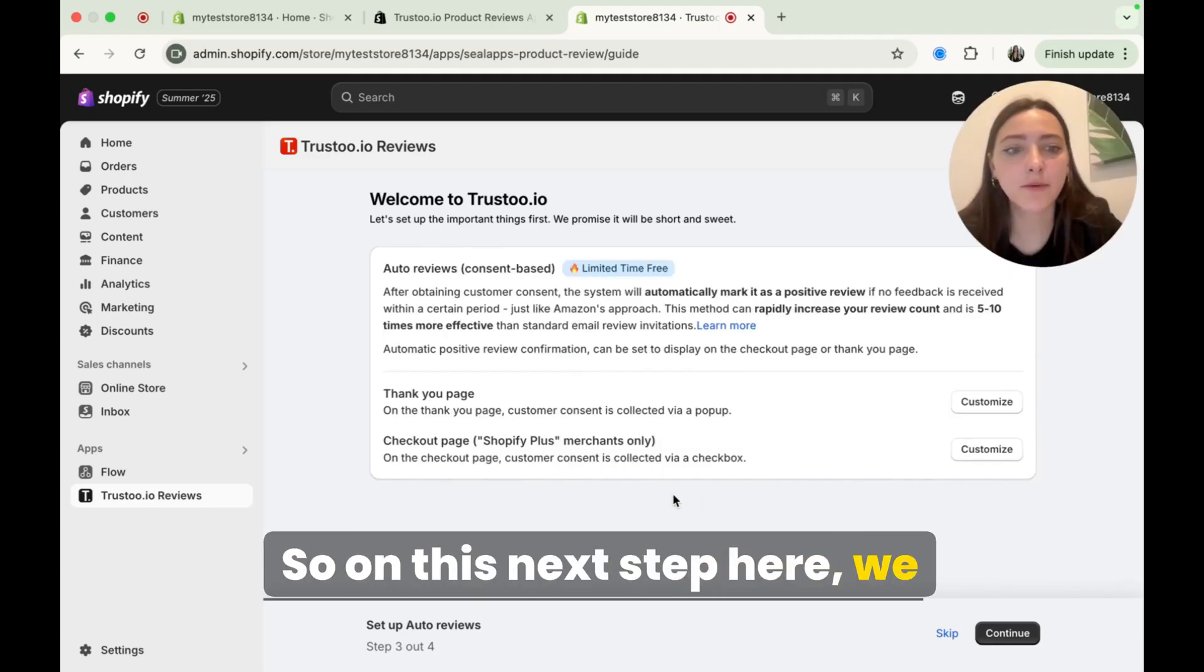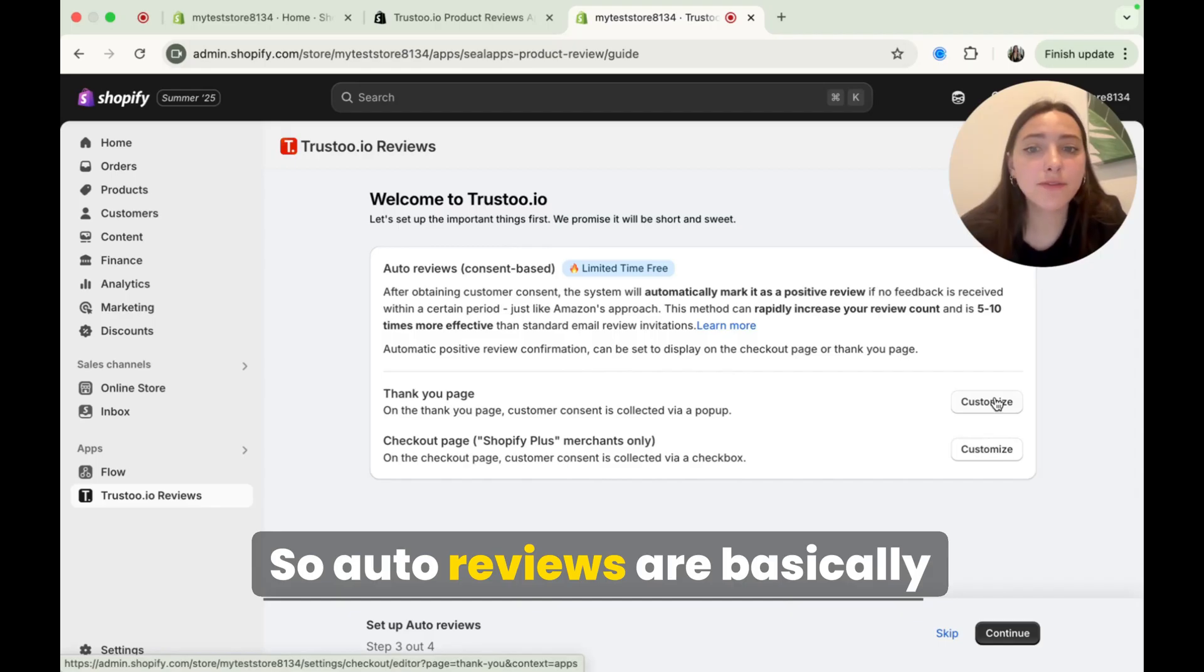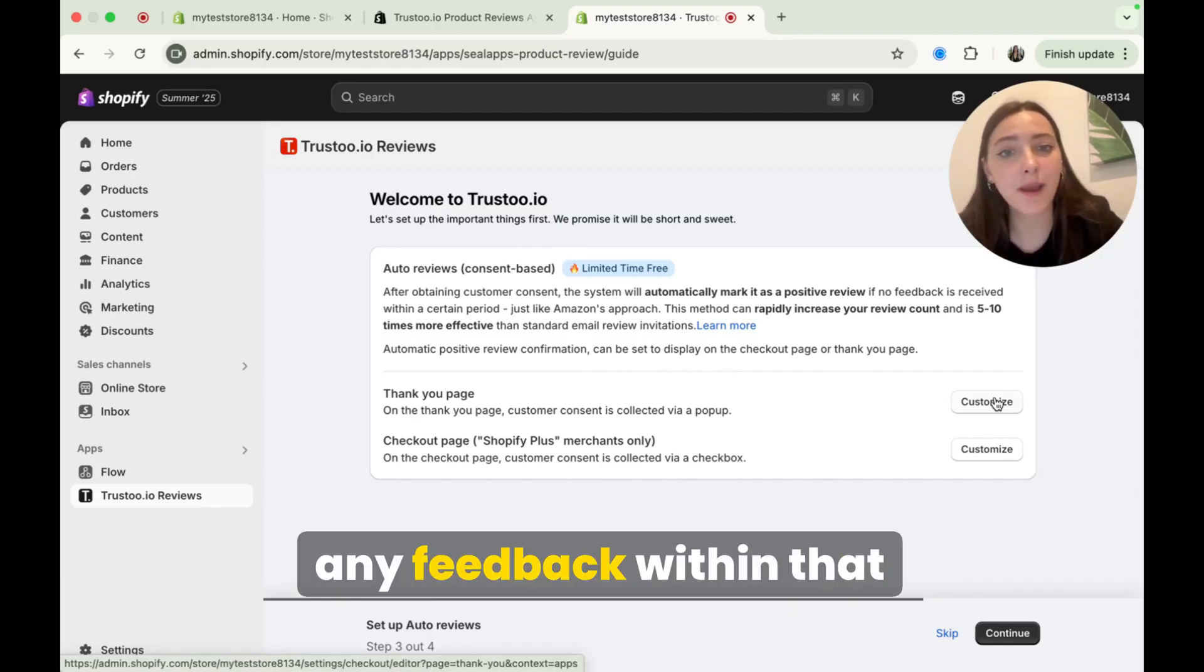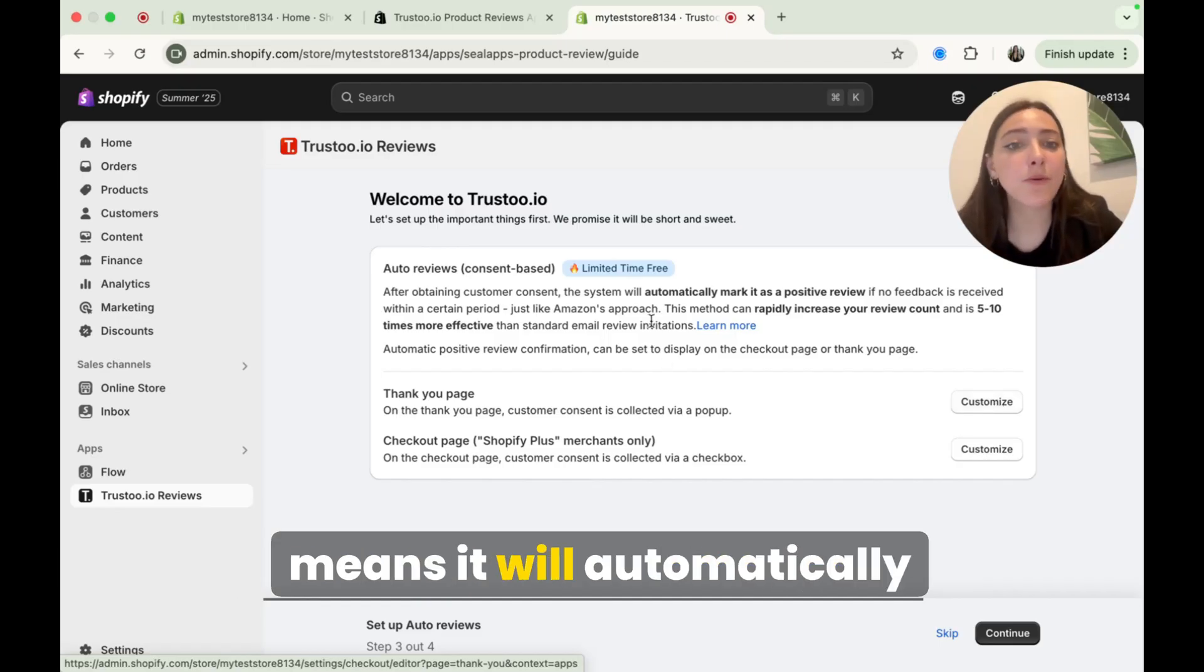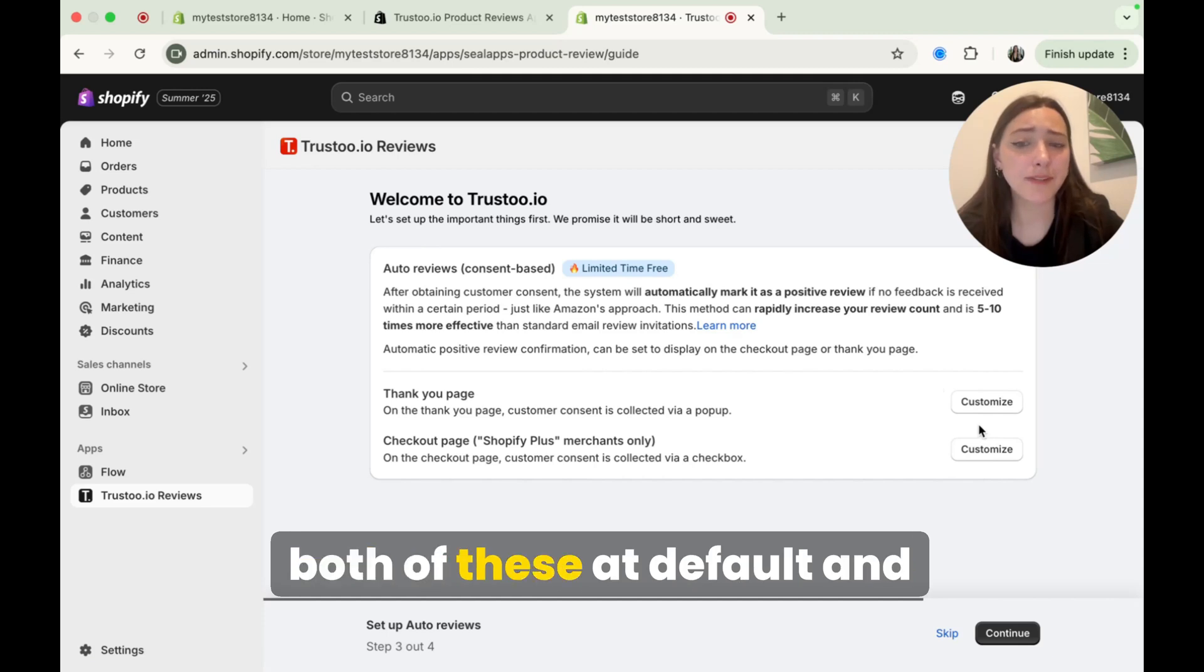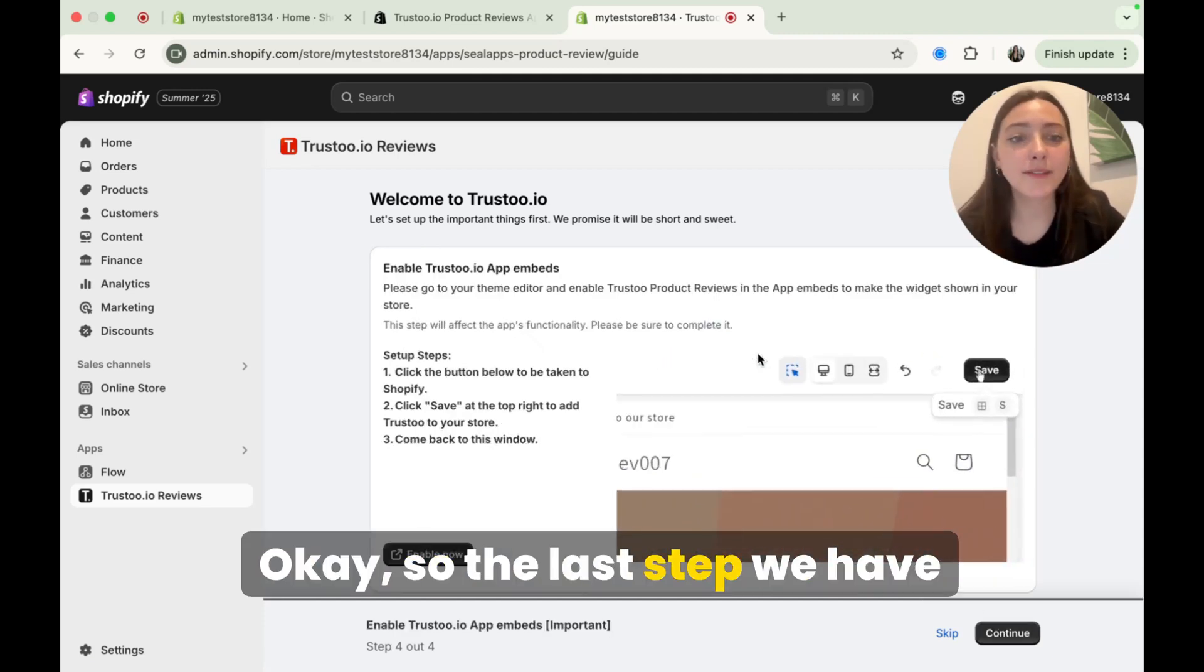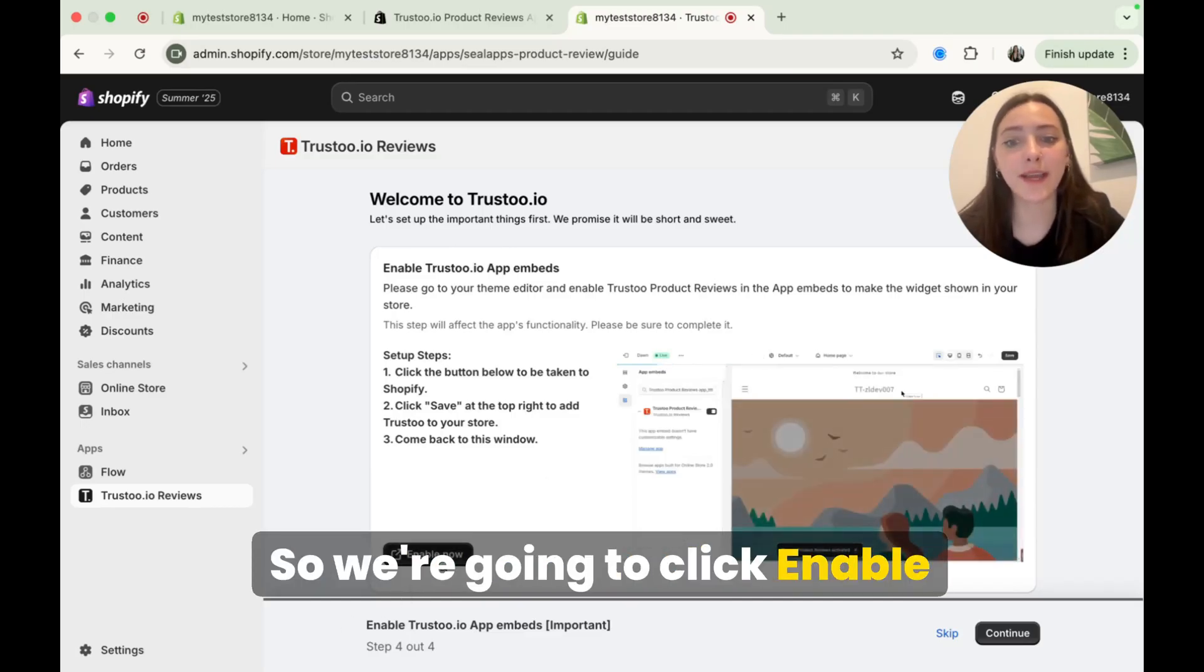So on this next step here, we can actually customize the auto reviews. So auto reviews are basically if the customer does not give any feedback within that certain time period I just made, which was 14 days, that means it will automatically mark this as a positive review. I'm actually going to leave both of these at default and click continue. Okay, so the last step we have to do here is actually activate it. So we're going to click enable now.